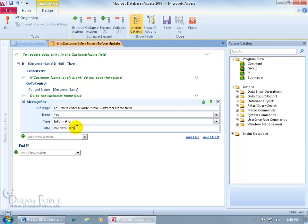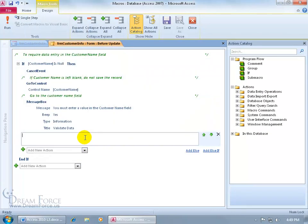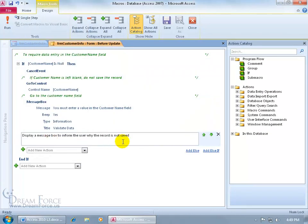And then don't forget, if you want to create a comment explaining what's going on, go ahead and click on the Add New Action, type in C-O-M-M, there it is, comment, hit the tab key, and then go ahead and type it in. There we go. Display a message box to inform the user why the record is not saved.